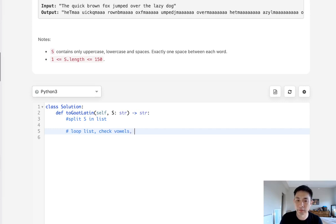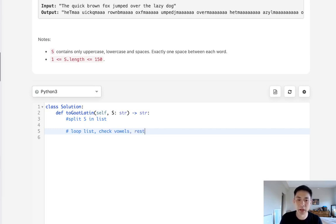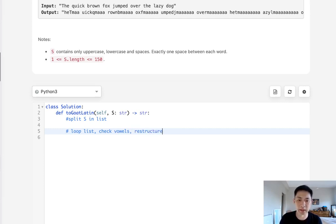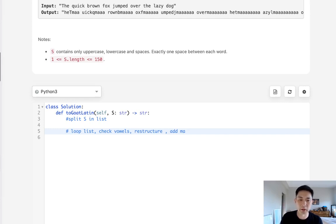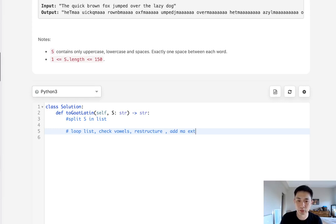Check vowel or not. And if it is, then we just add MA to the end of the word or we restructure it where we add the first letter to the end and then add MA's. So we have to restructure the word and also add MA's. We'll also have to keep track of where we are in this loop to know how many extra A's to add at the end.